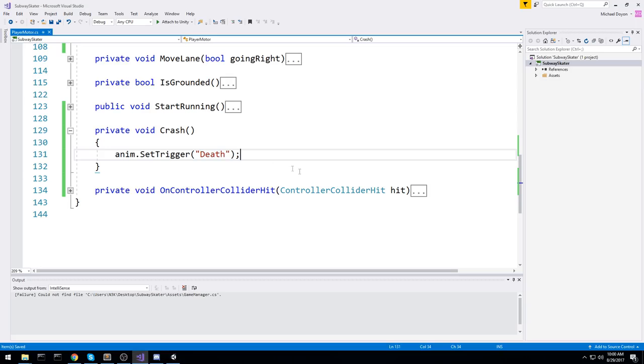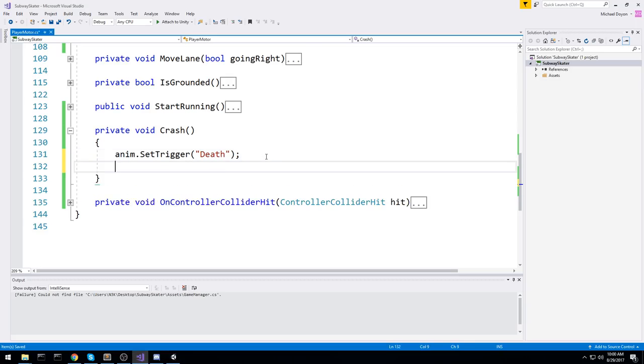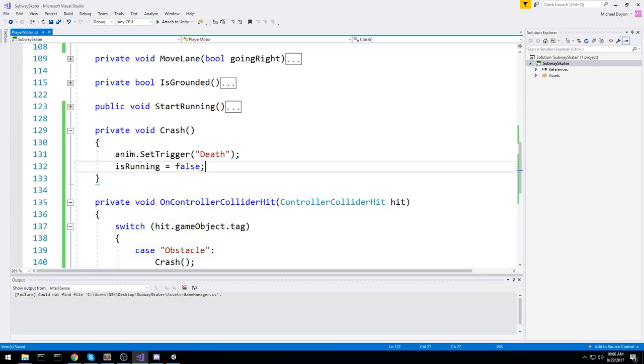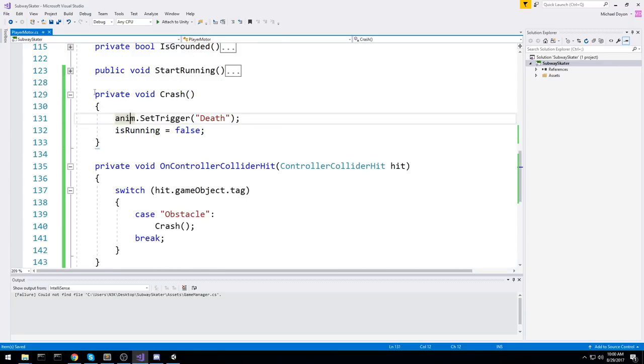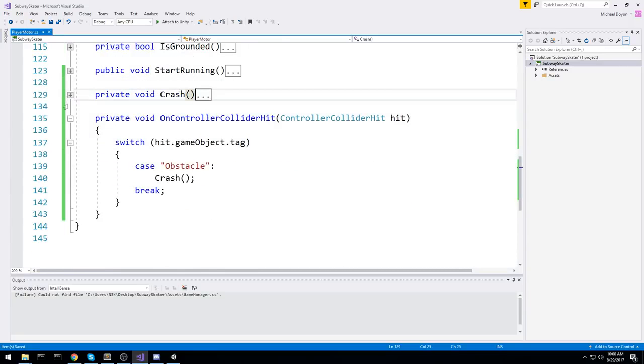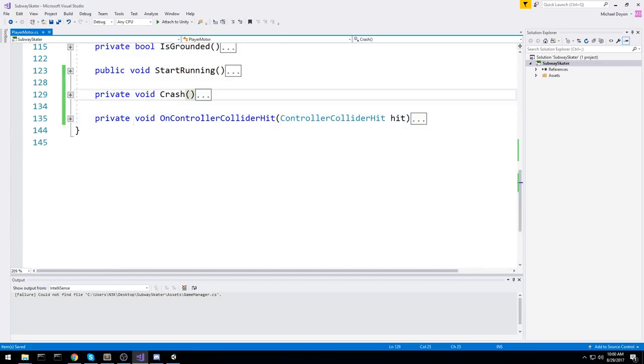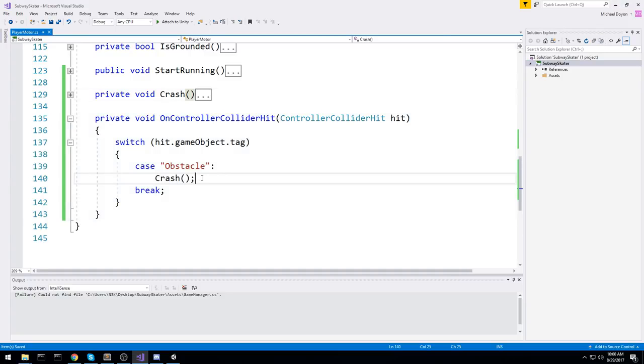So when we do trigger this thing, let's also do is running is equal to false, since we're not really running anymore. Okay. So we should have pretty much all we need. All we're missing right now to test this out is to have a real object in the scene that has the obstacle tag on it. So a game object that has the obstacle tag on it.